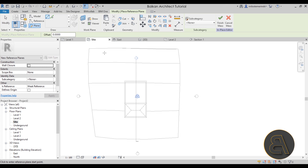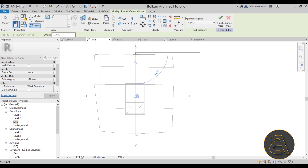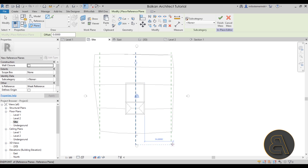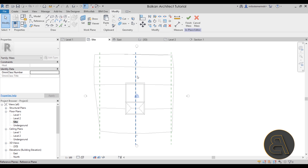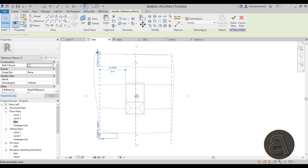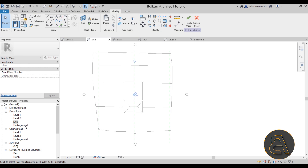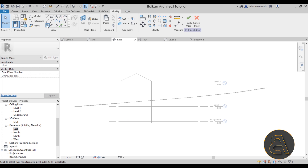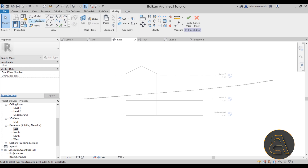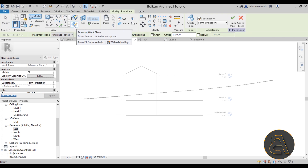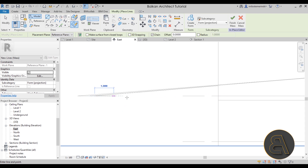In the Site Plan, go to the Reference Plane tool and create three vertical reference planes. Name them Number 1, Number 2, and Number 3. Now go to one of the elevations — the East Elevation. In most cases you'd have different profiles for each reference plane; I'll keep it simple here. Go to Set Work Plane, select Reference Plane 1, click OK, then go to the Line tool and make sure 'Draw on Work Plane' is selected.